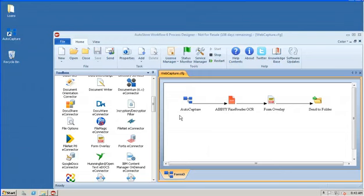Hello. Welcome to the NSI professional services demonstration of the form overlay component.